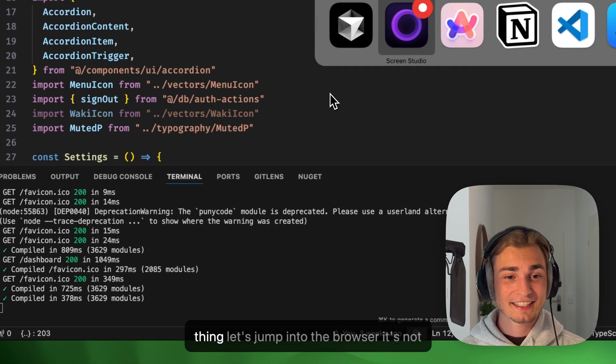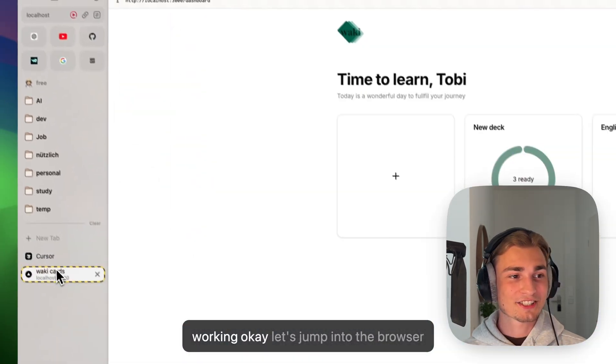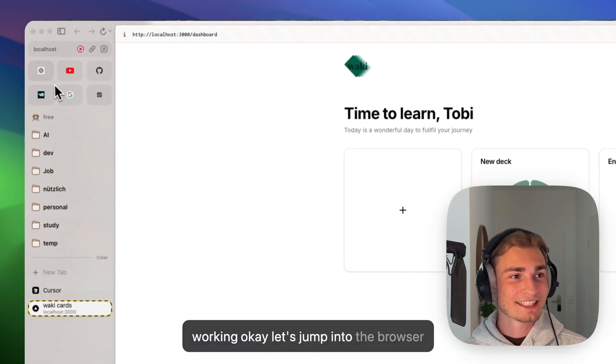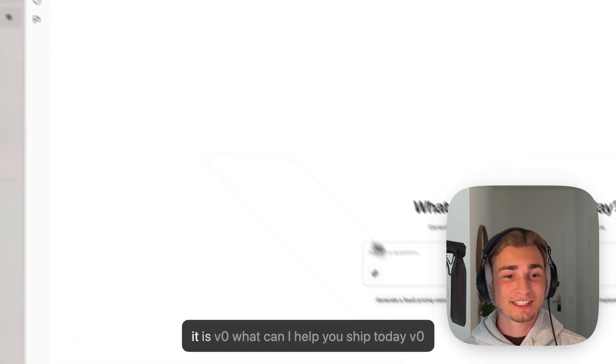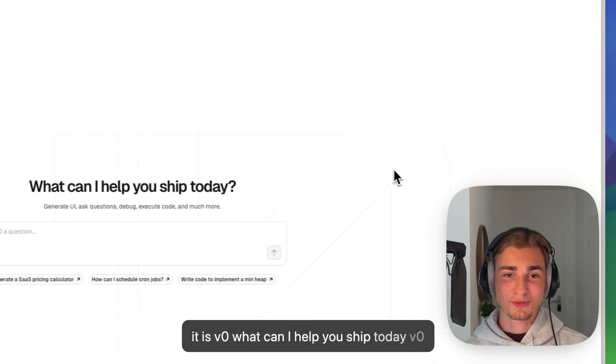So let's get into the next thing. And the next thing, let's jump into the browser. It is V0. What can I help you ship today? V0 is so good. I like it more than Cursor. V0 is my favorite at the moment. I can use it for everything.